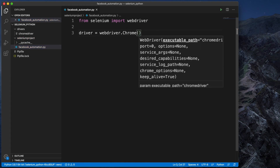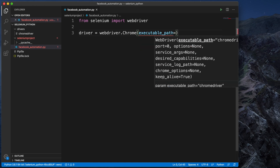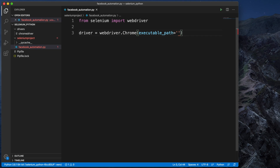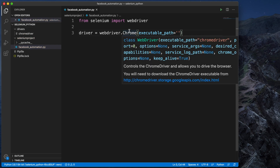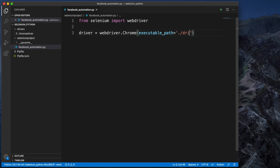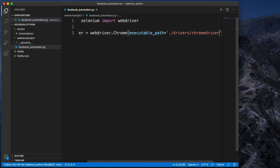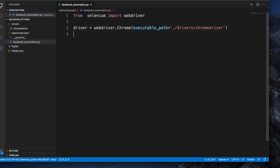Inside the Chrome constructor we put the path location of the Chrome driver. The Chrome driver is in the 'driver' folder, so we use executable_path and provide the path as: ./driver/chromedriver. That's all — we've configured the path of the Chrome driver.